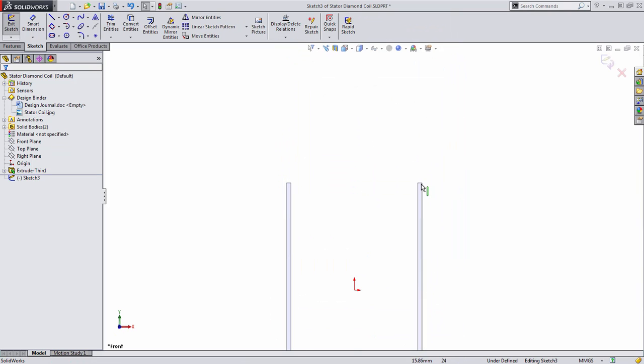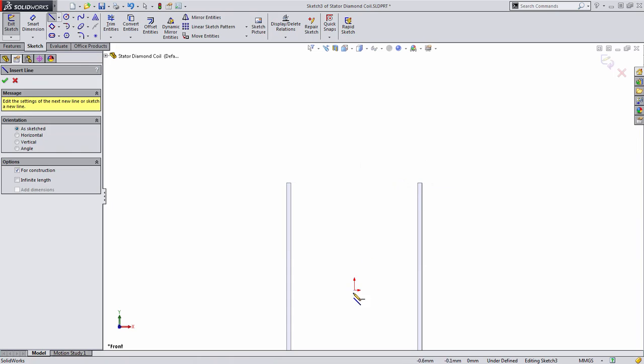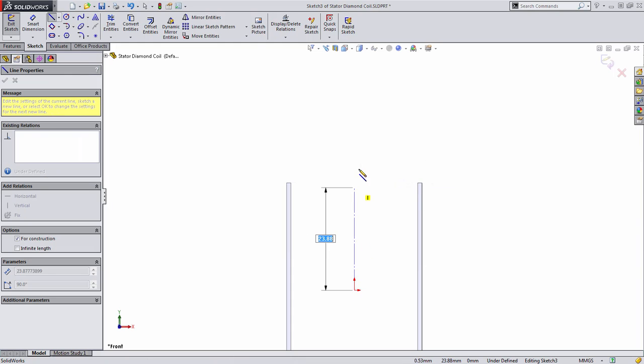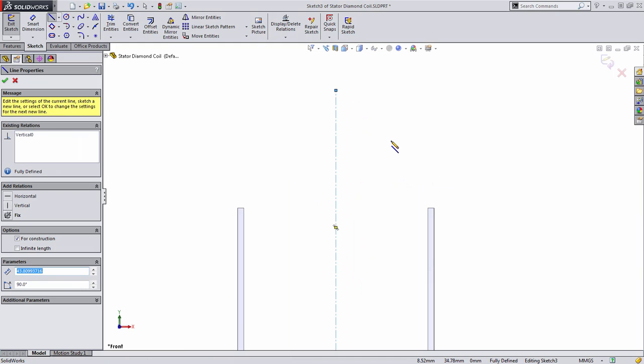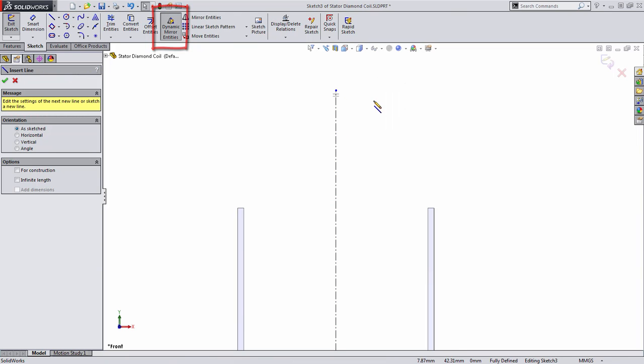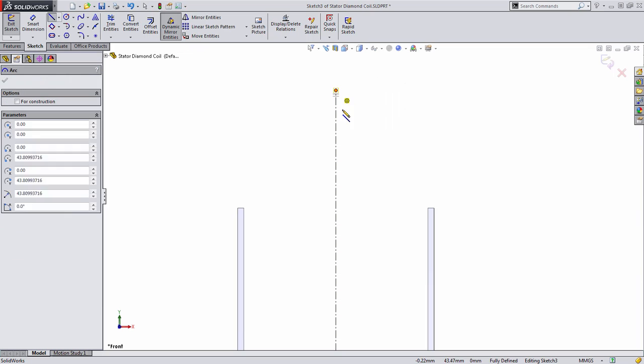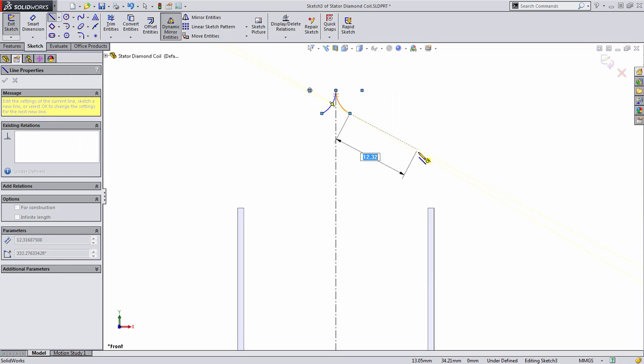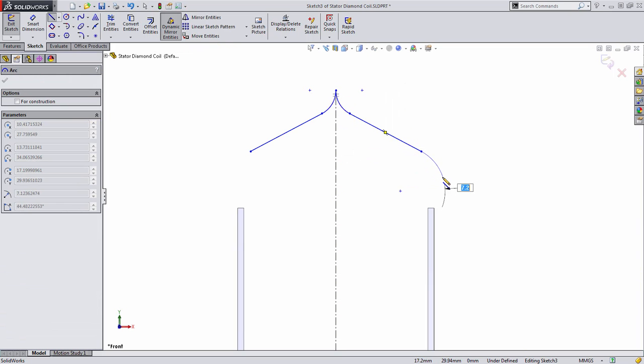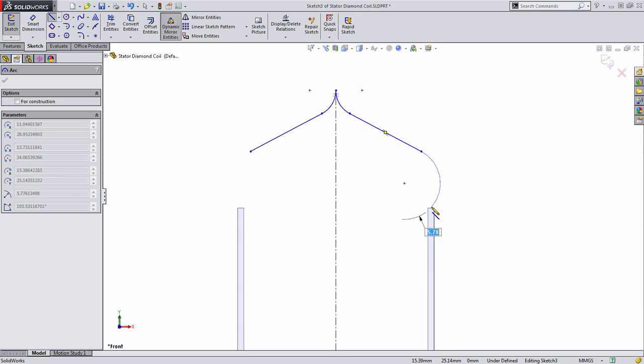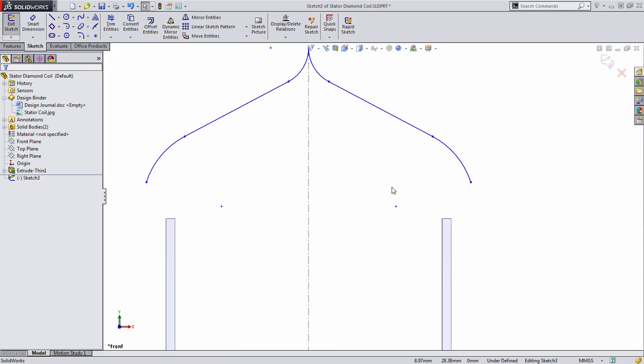we know that we want the angle of both of these pieces to be symmetric to each other. So we're going to draw a center line up the middle and we're going to turn on dynamic mirror entities. What this will do is as I sketch any geometry, you'll notice that that geometry will be created mirrored onto the other side. Now the remainder of this arc is a little bit tricky, so we'll just drop this for right now. Once you're done with dynamic mirror entities, you can turn that off.